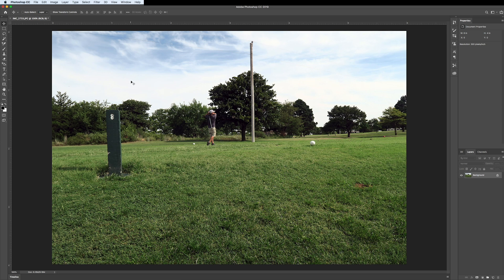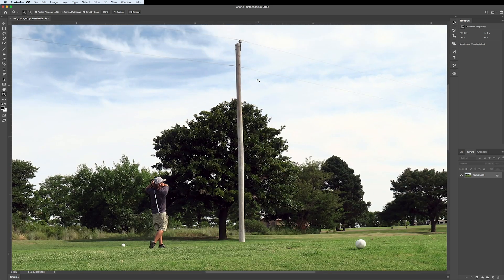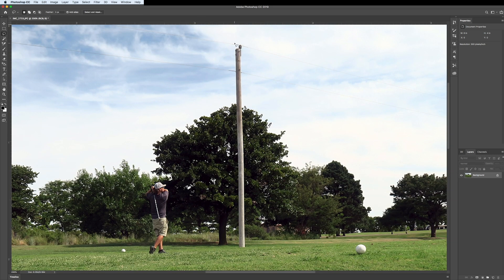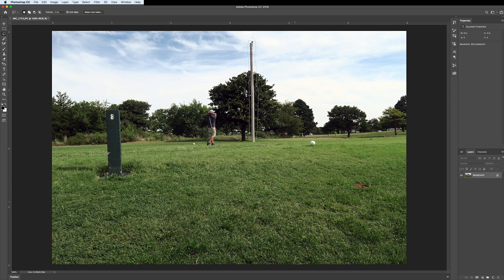Without further ado, let's get into it. First, go to the Lasso tool — notice my feather is set to zero. I'm going to zoom in a little bit and go back to the Lasso tool. You don't have to get extremely close, but it helps to lasso your object relatively close. Make sure you get everything you want removed selected, then let go — and as you can see, we have it selected.